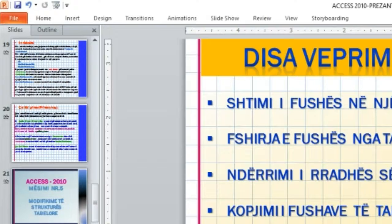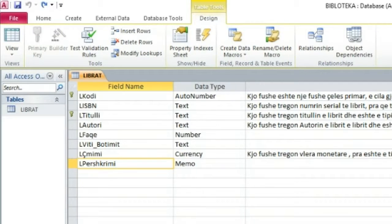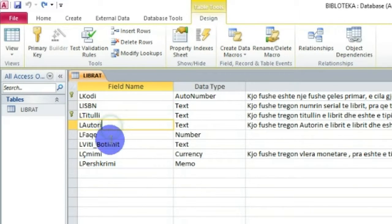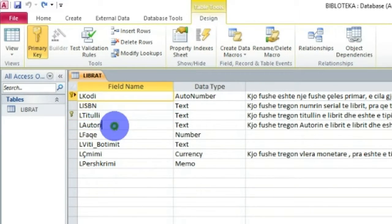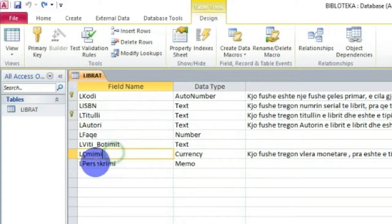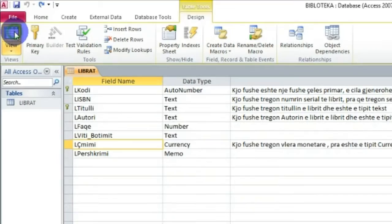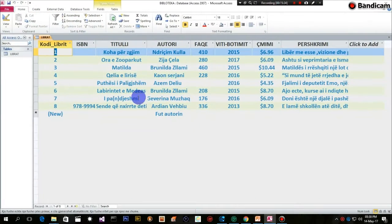Dhe veprimi i fundit që mund të bëj është pikërisht lëvizja në regjistrime. Unë mund të lëviz qoftë në Design View, qoftë në Data Sheet View, në regjistrime. Po të vëmë re këtu - shikoni si kaloj nga një regjistrim në një regjistrim tjetër. Ndërsa në Data Sheet View - lëvizja në regjistrime. Shkoj te View, 'Yes' për ndryshim, dhe kemi hedhur 8 regjistrme.